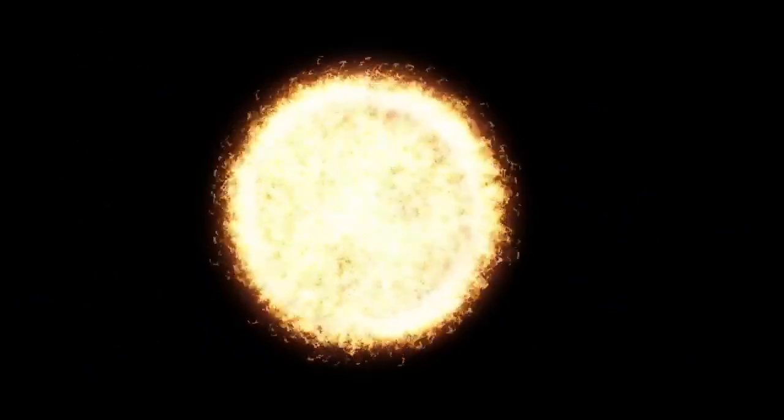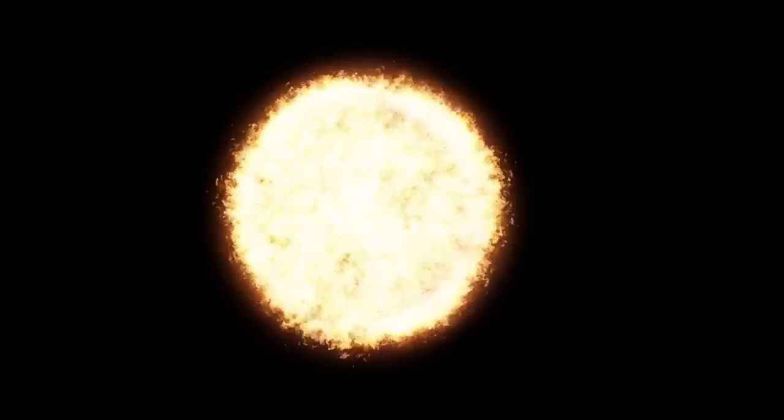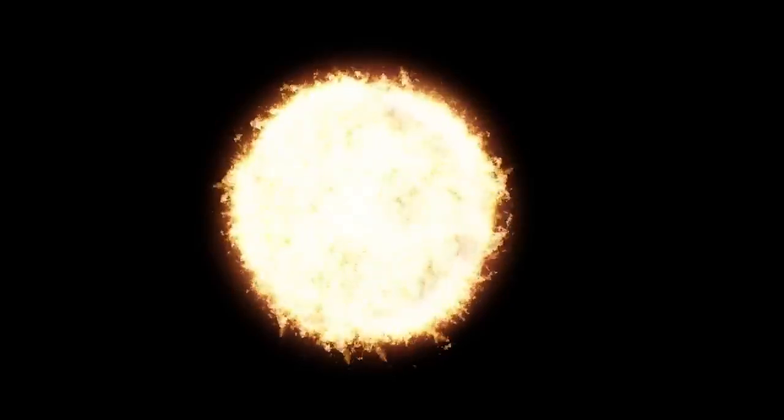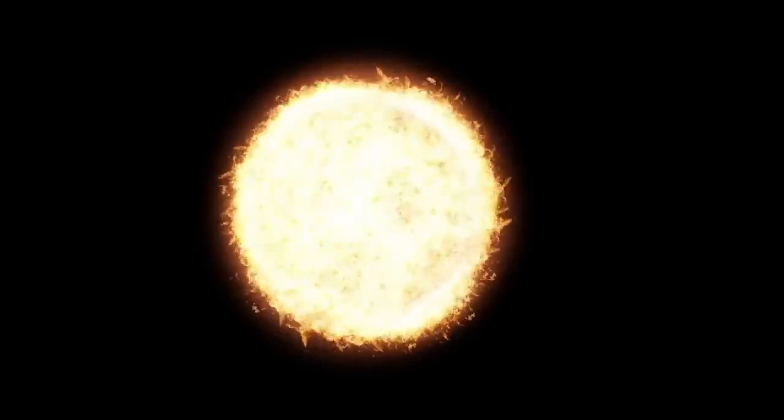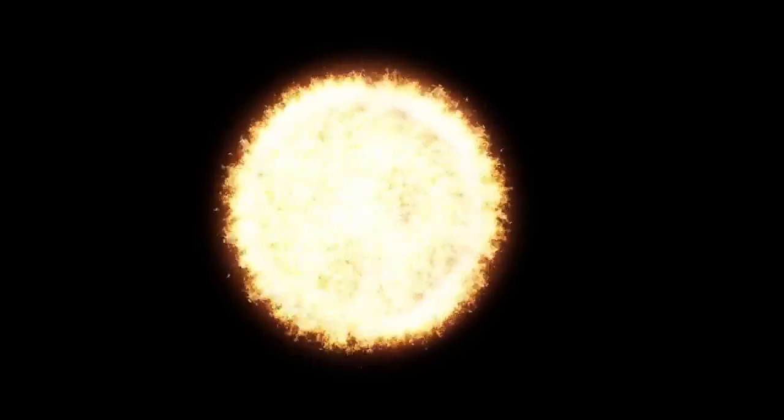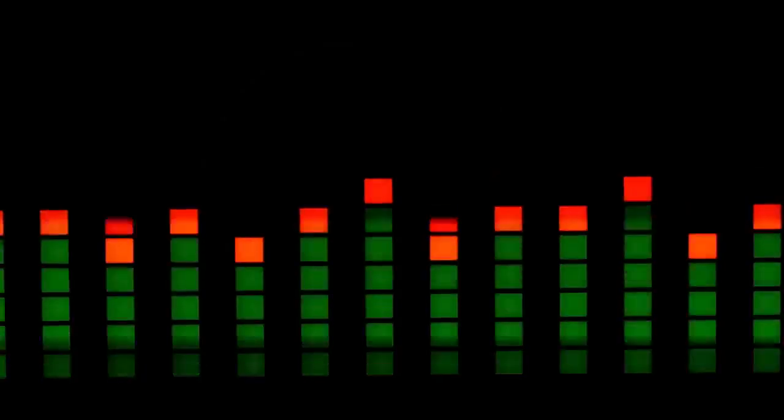This time, his focus is on a celestial body that has fascinated astronomers for generations: Betelgeuse. Musk claims that this massive red supergiant star, one of the largest and brightest visible from Earth, is just two weeks away from exploding in a supernova.